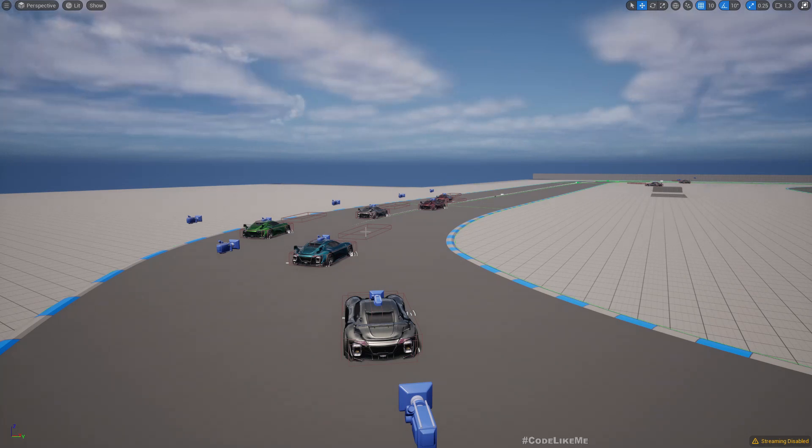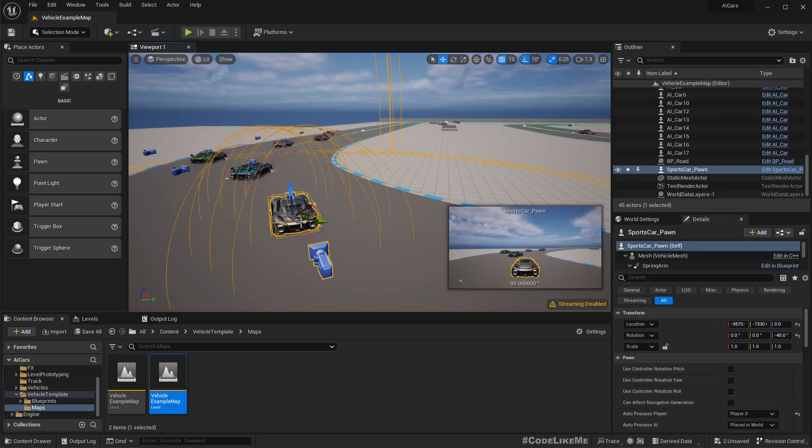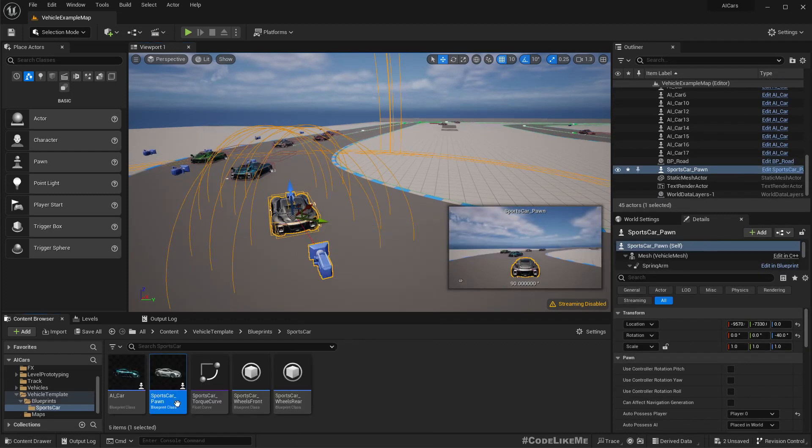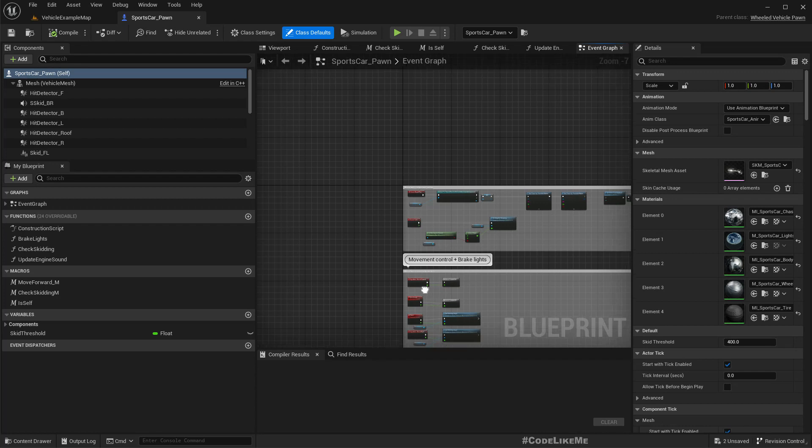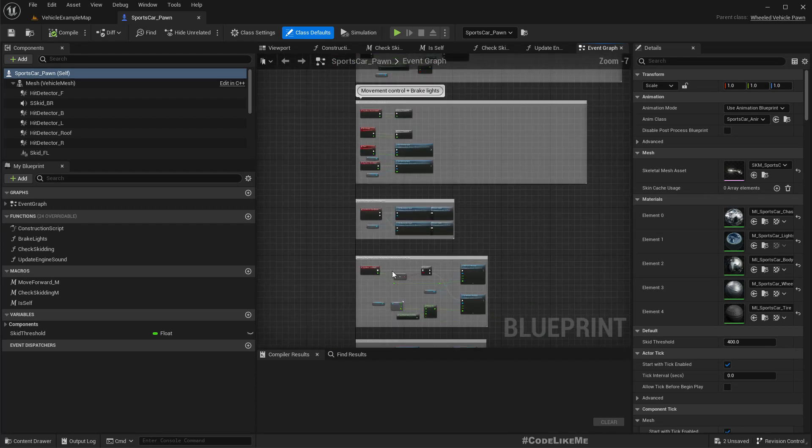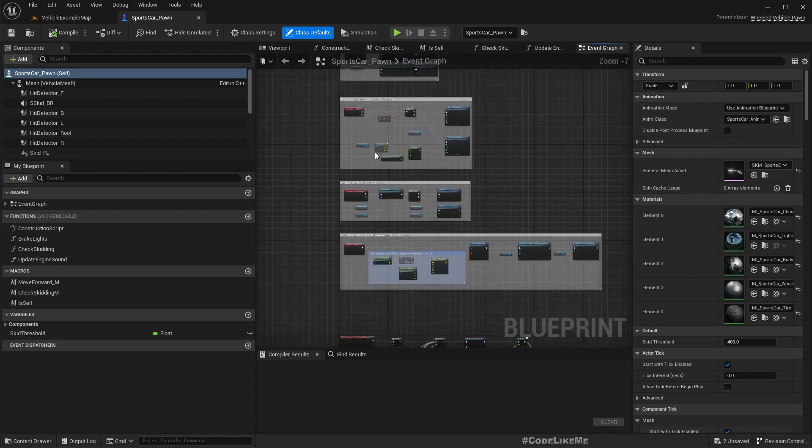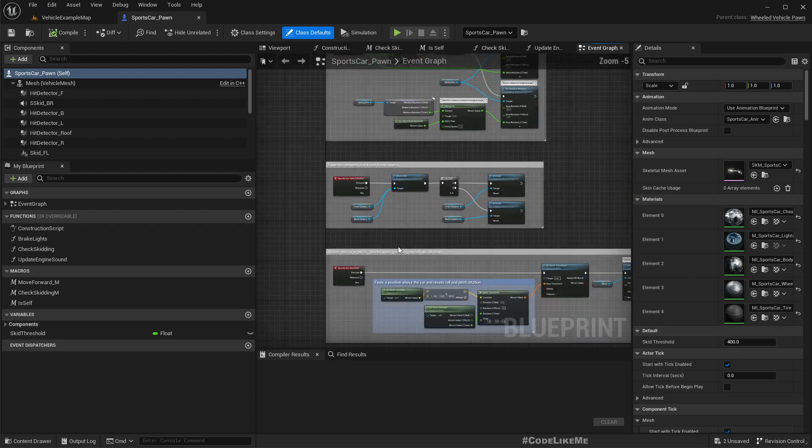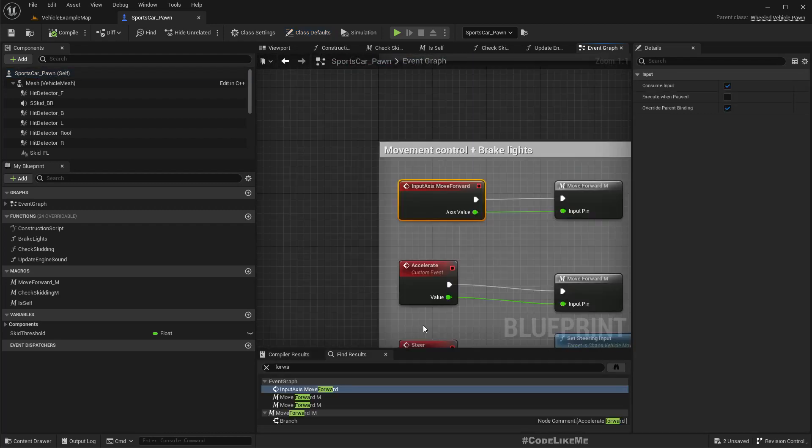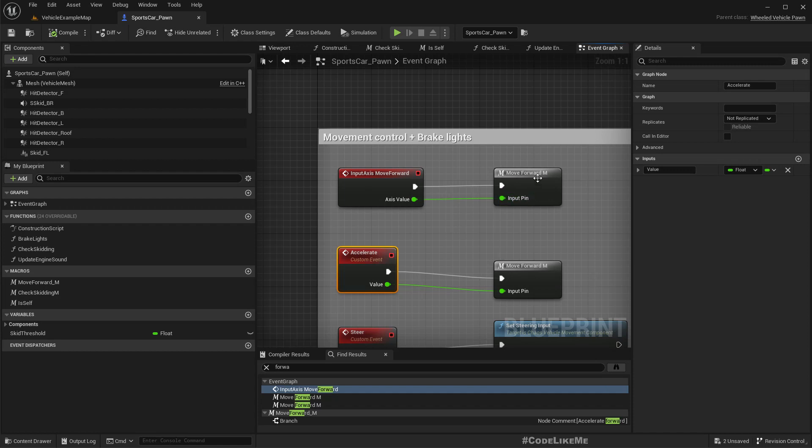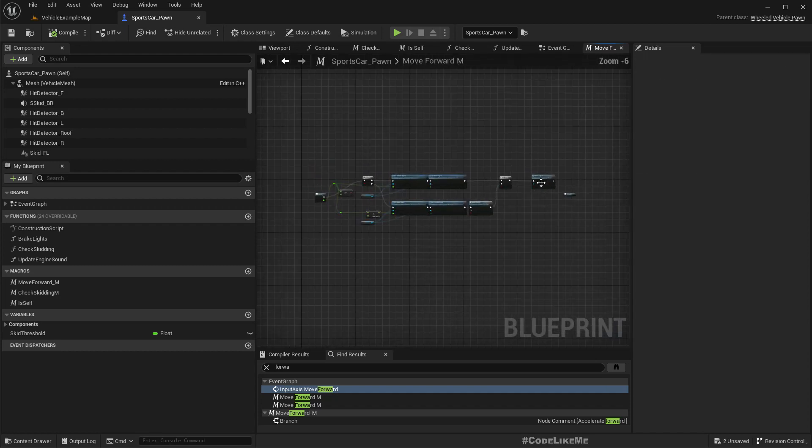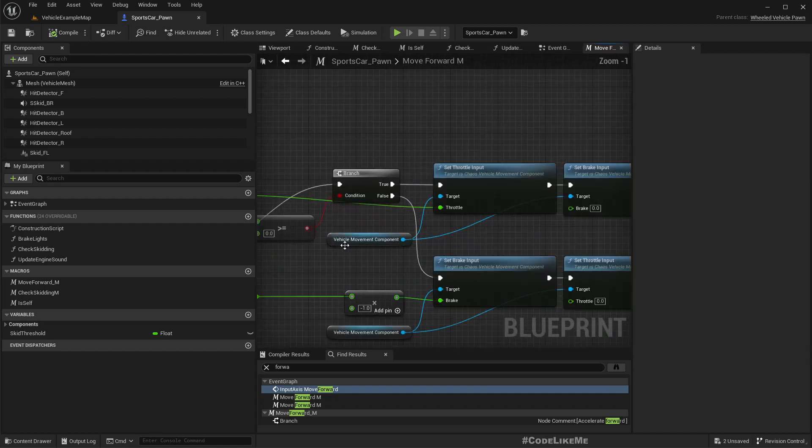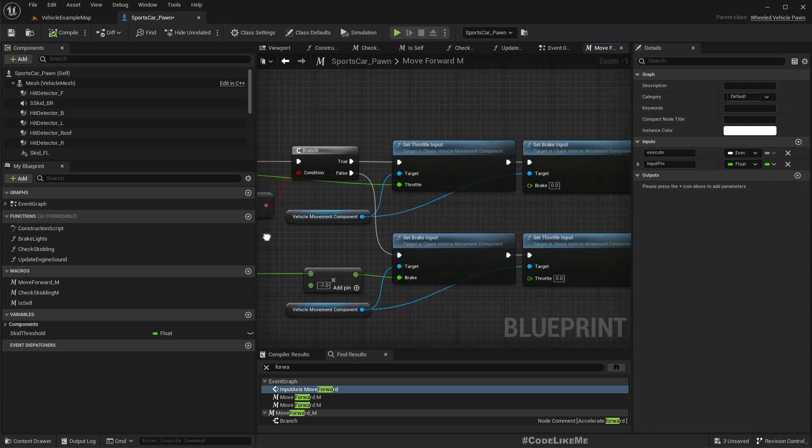Alright, so first let me open the sports car pawn. Now let's first look into how to block the player's movement. So the player's movement is based on the inputs. The inputs here we have accelerate custom event and move forward. So this input axis move forward is what controls, gives the player input to move forward and backward.